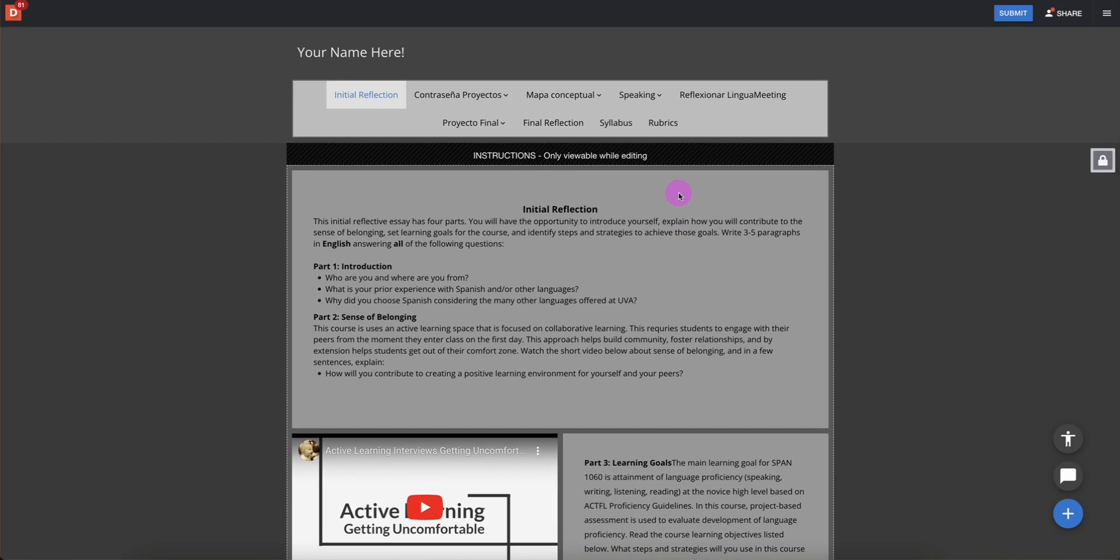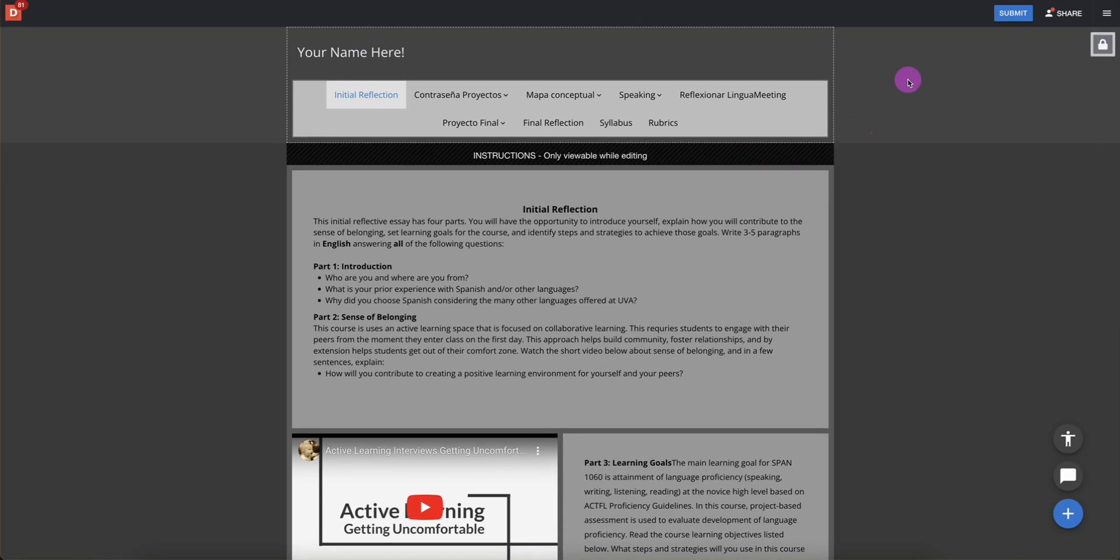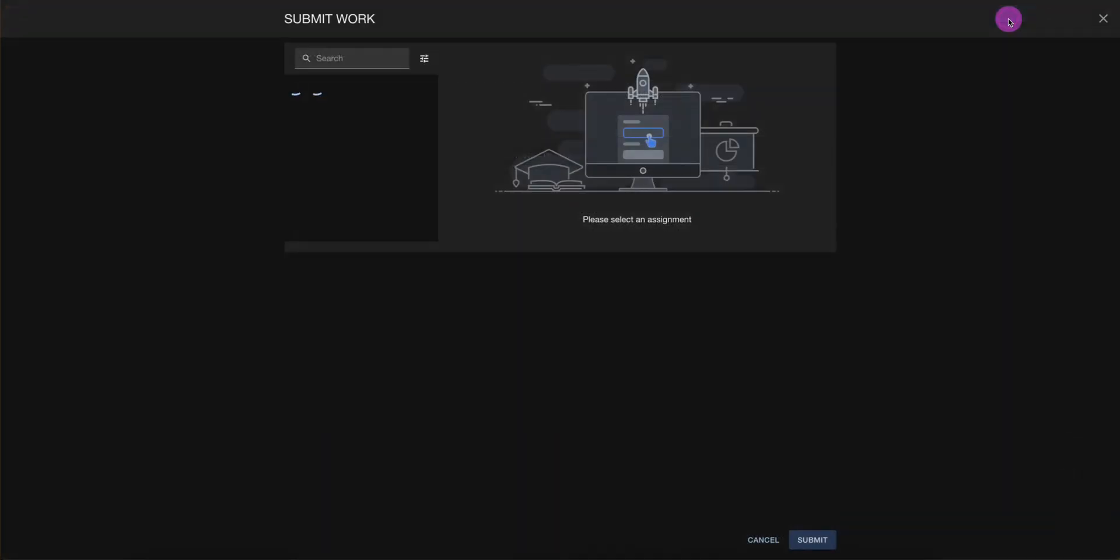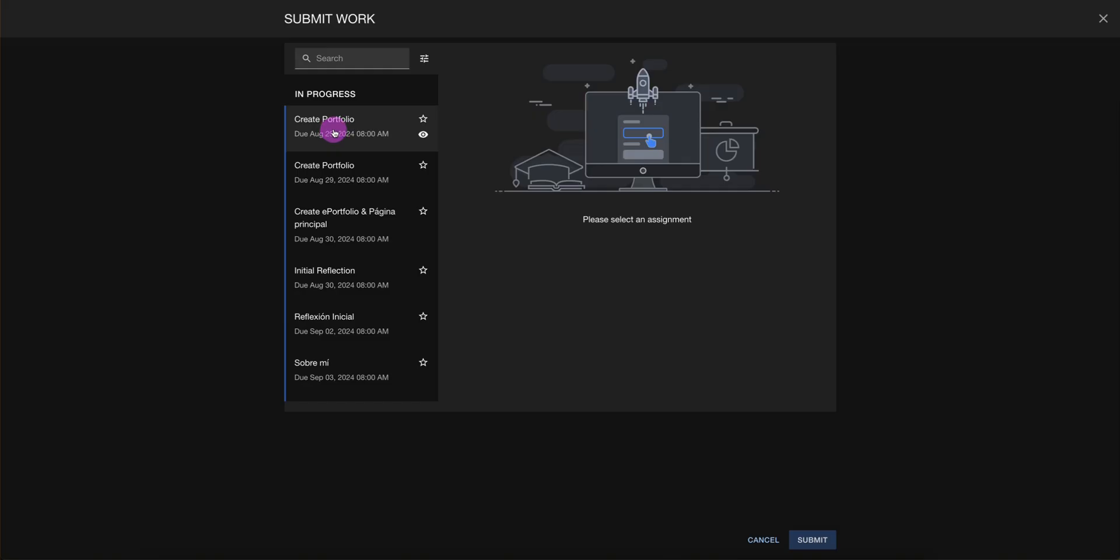Once we're here, all we have to do is select the blue Submit Rectangle. We click the rectangle and then we select the assignment where we would like to submit the portfolio.